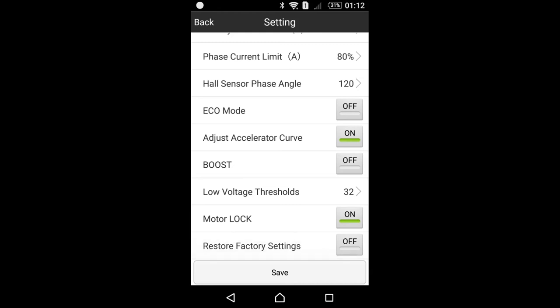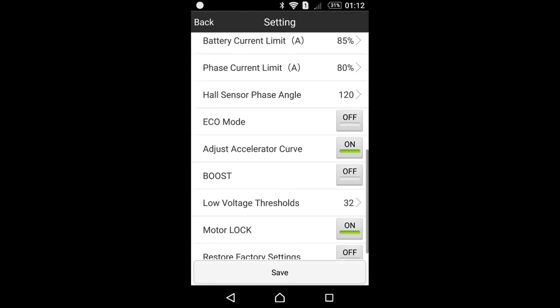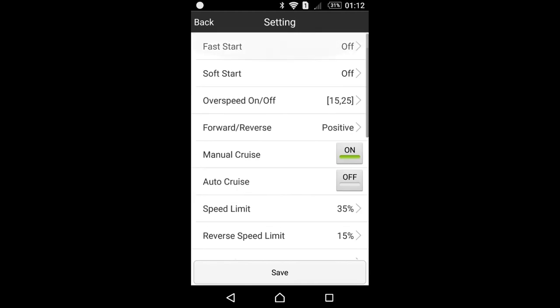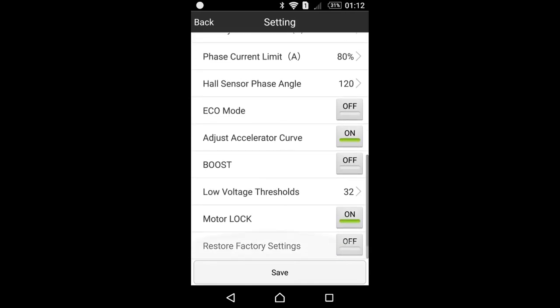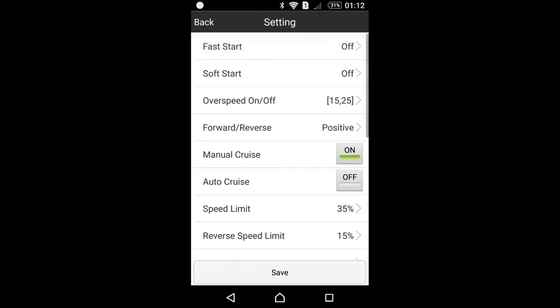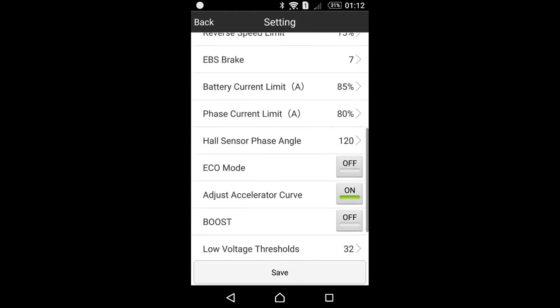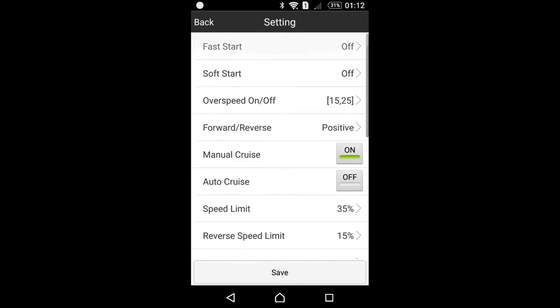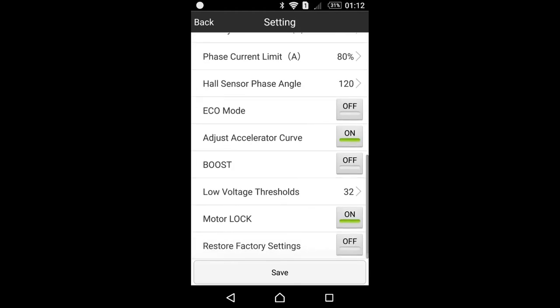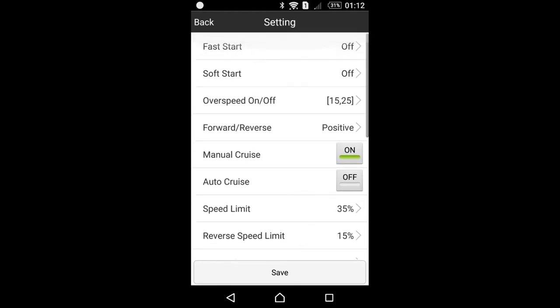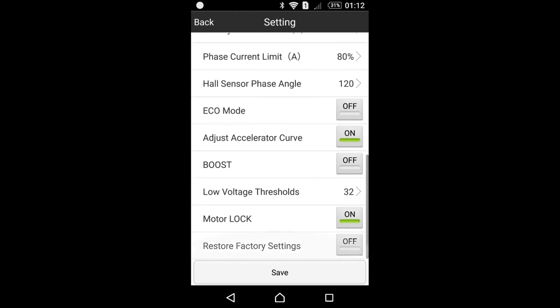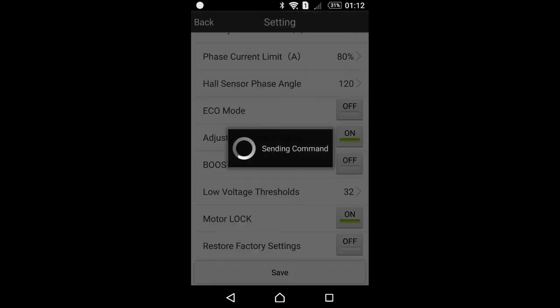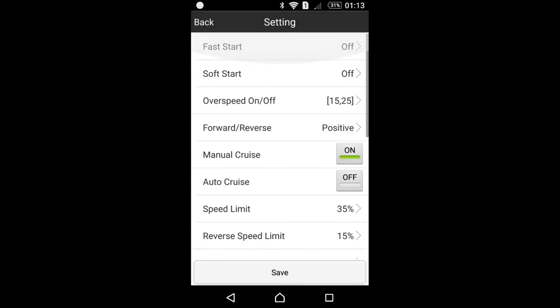Restore factory settings. Of course, when you press this, when you switch it on and save, it will reset all of these settings that I've gone through to factory defaults. So I'm not gonna do it right now because obviously I want to keep these settings saved.